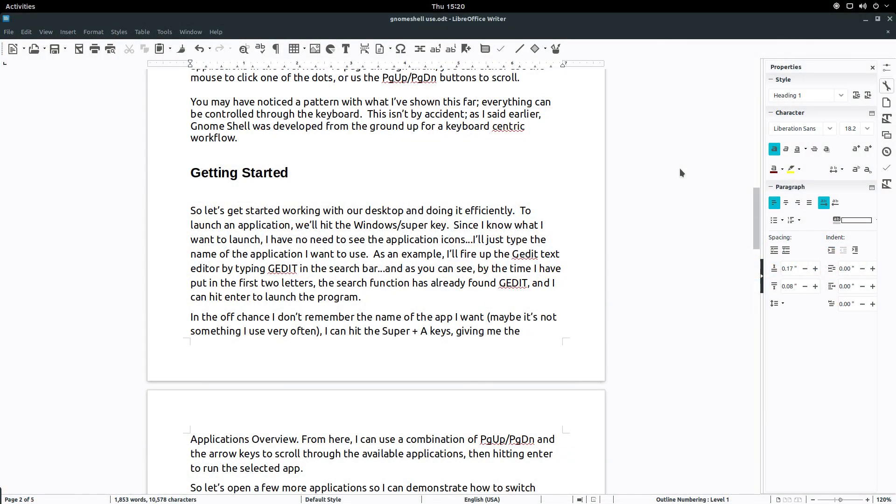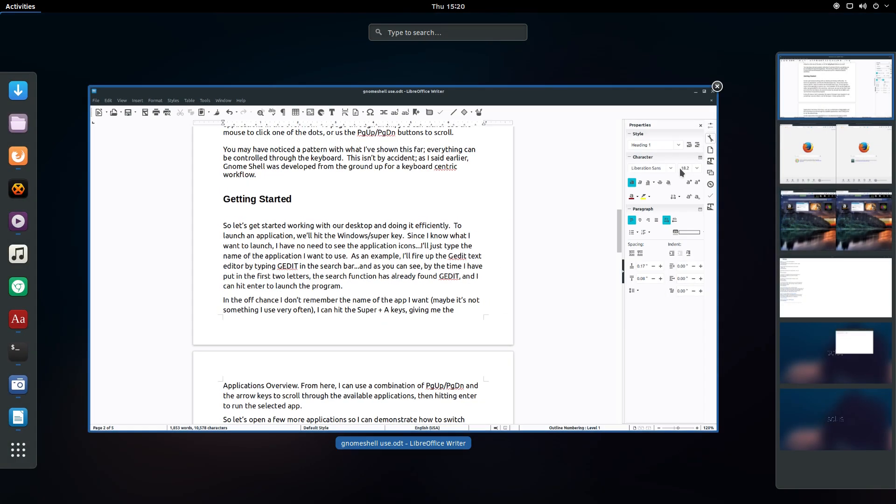So let's talk about workspaces. Workspaces have been part of the Linux experience since the early days and are a great way to keep your work organized. As mentioned earlier in the video, while in the Activities overview, the right-hand side displays a visual representation of the available workspaces as well as what is in them.